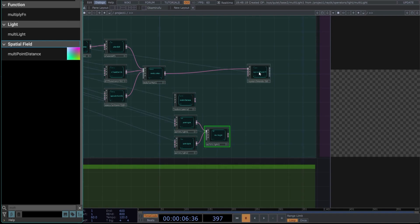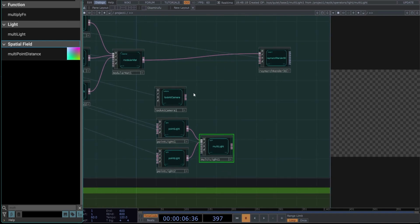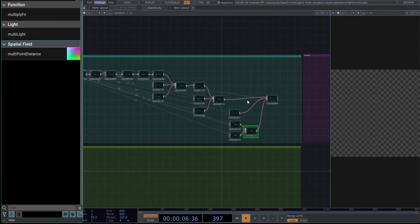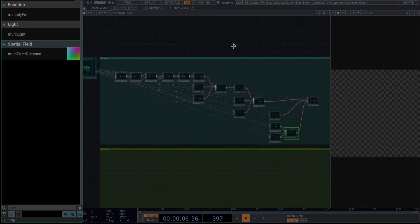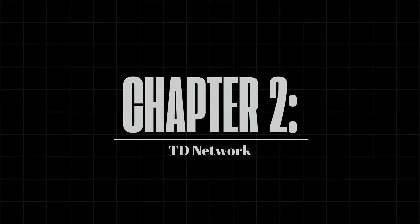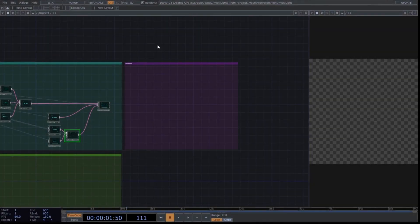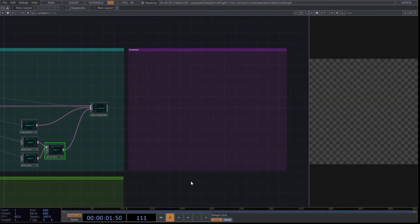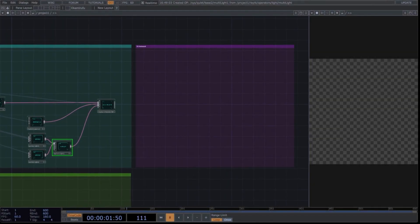Finally, connect the camera to the second input and the lights to the third input. Now, we have the entire network ready. Chapter 2: TouchDesigner Network. Next, we'll create a network with some native TouchDesigner operators. It's a minimal setup but very efficient for general post-processing.